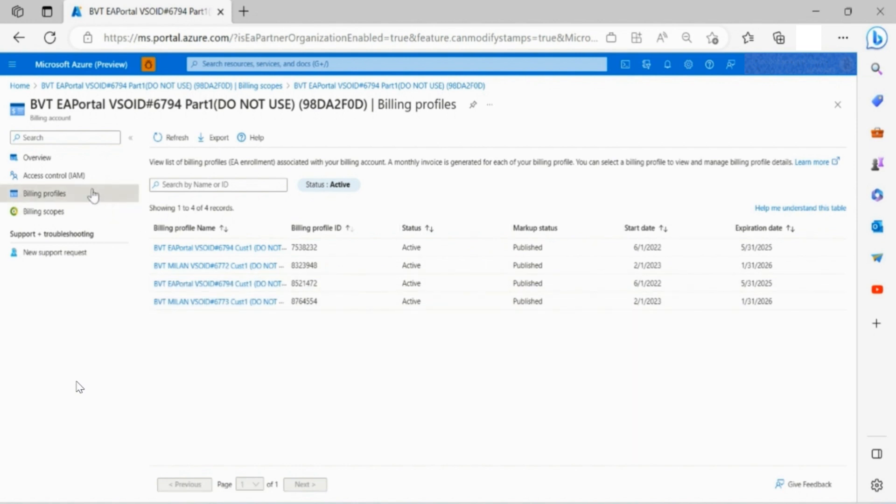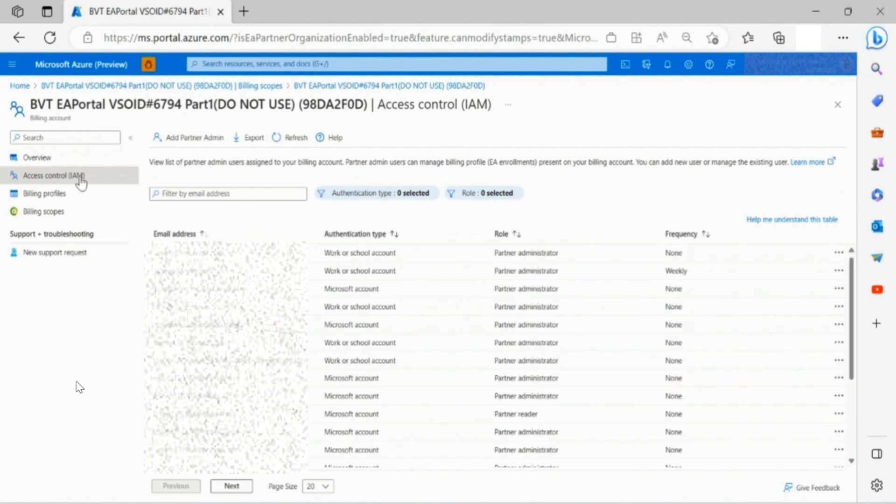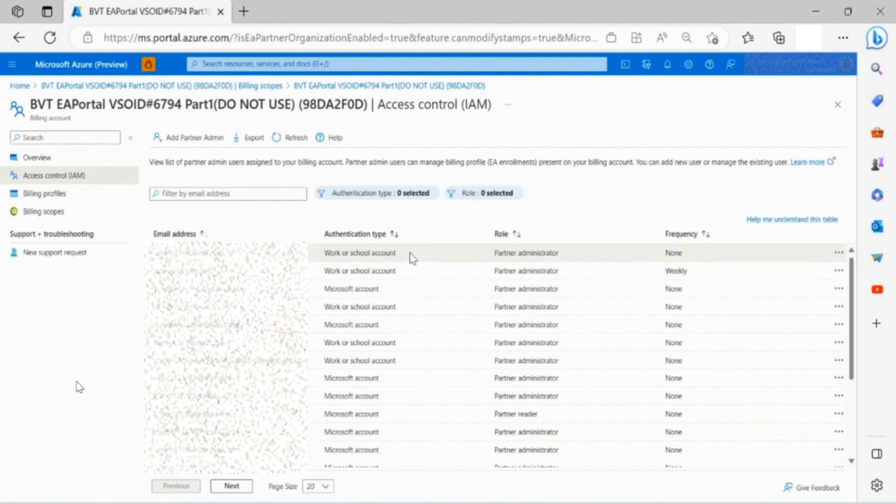Through the access control on your left side toolbar, you are able to manage the partner administrator users. See authentication type. You may also see their current role and usage summary frequency details for each of them.